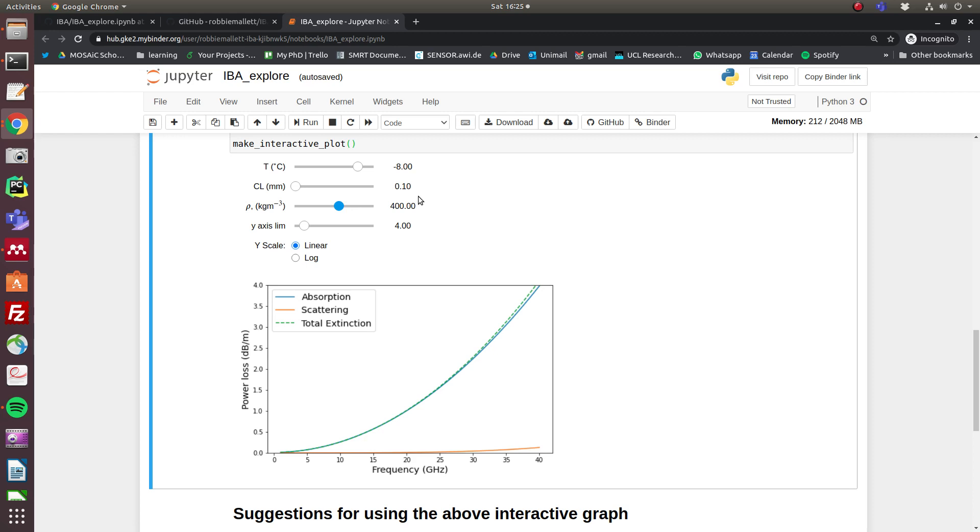But what happens for snow where the correlation length is larger? That's not unheard of by any means—depth hoar is larger than 0.1 millimeters, and there were definitely snow pits or mosaic that had layers where the correlation length was larger than 0.1. So let's just make a small increase in the correlation length up to 0.4 millimeters.